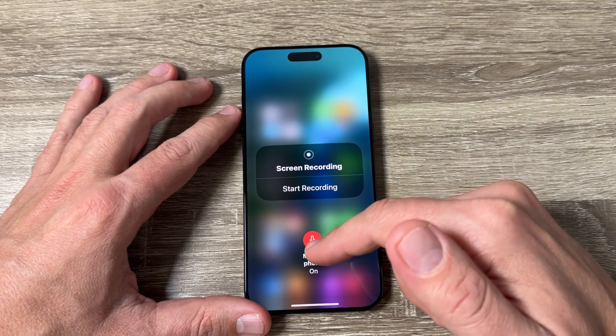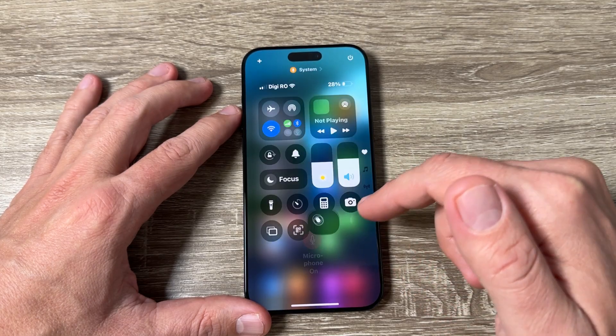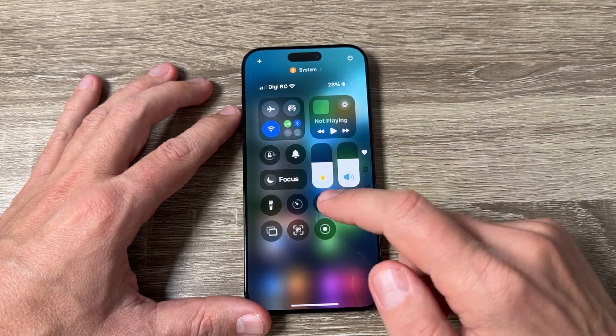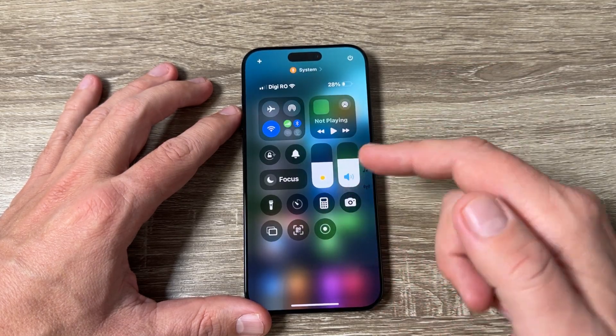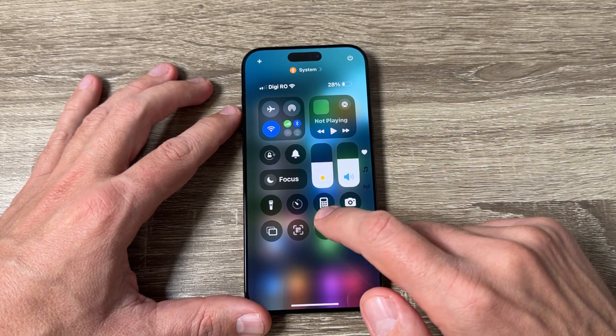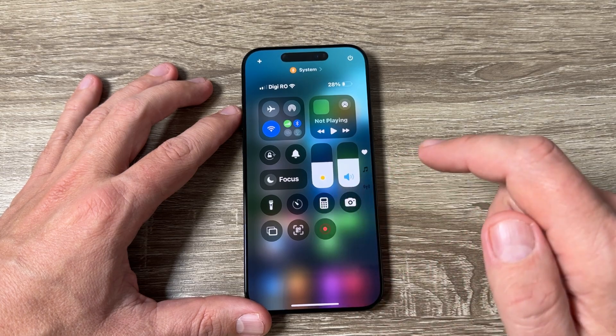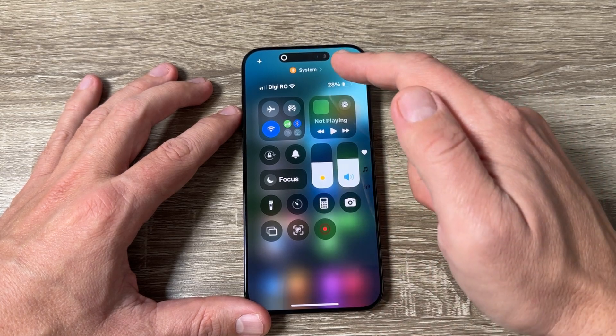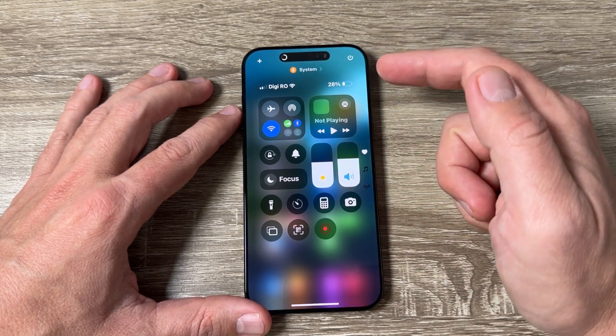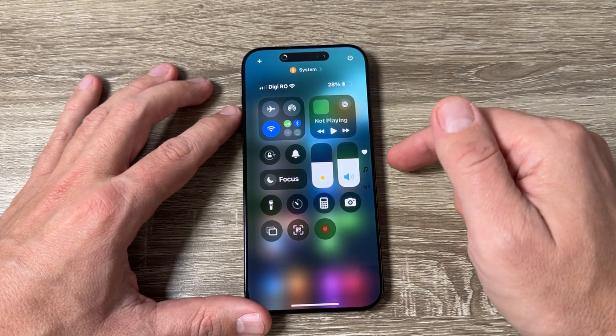Hi guys and welcome to the GSM ABC YouTube channel. In this video I will show you how to record the screen on iPhone 16, 16 Plus, Pro and Pro Max.